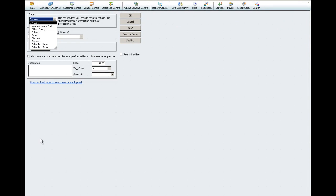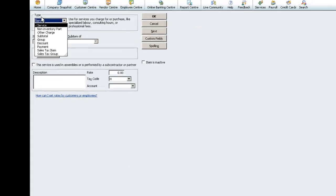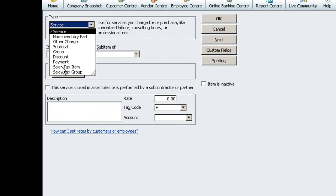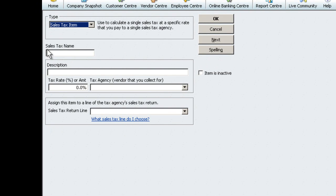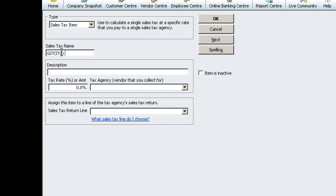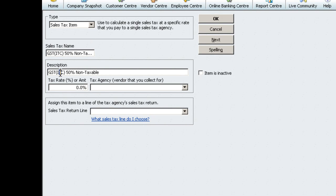Select Item, New and choose Sales Tax Item. The Sales Tax Name is GST ITC 50% Non-Taxable. This will populate into the description field. Under Tax Rate, enter 2.5%.